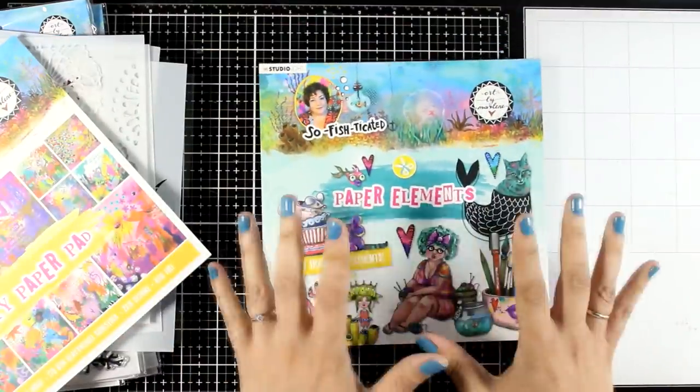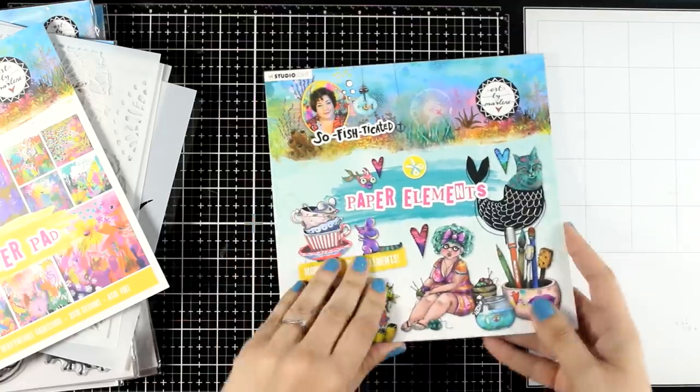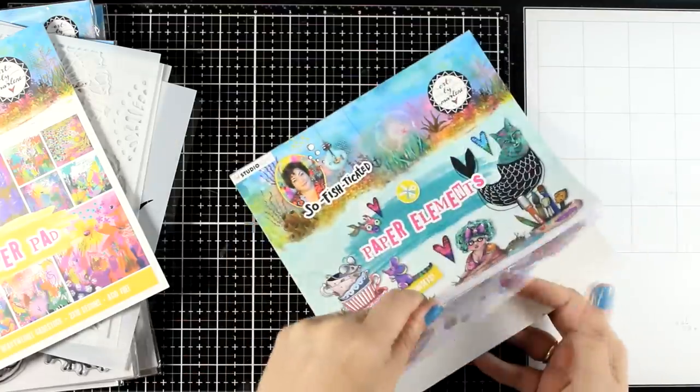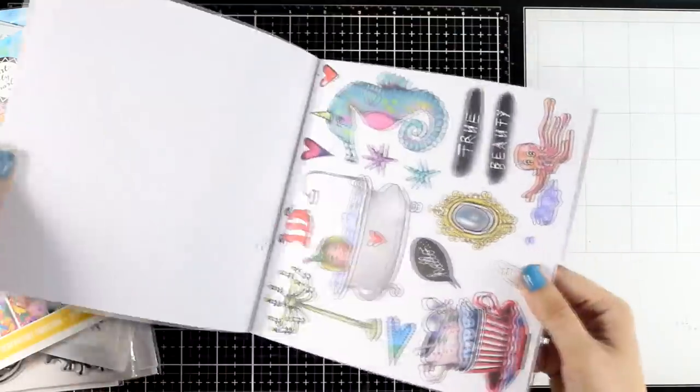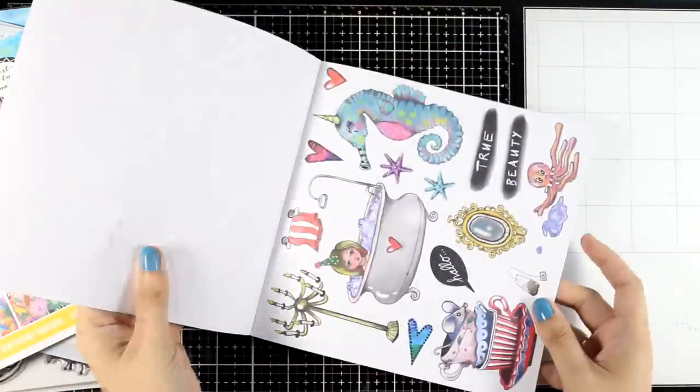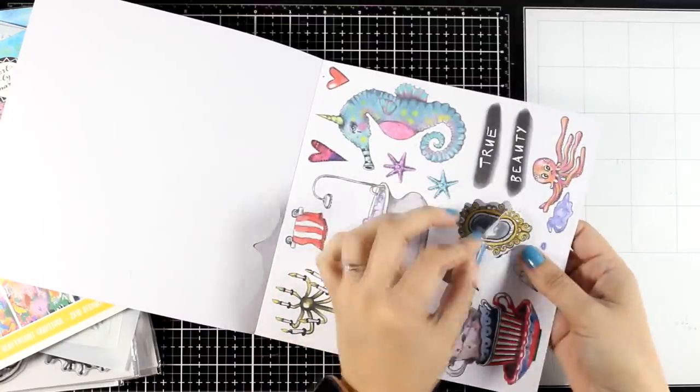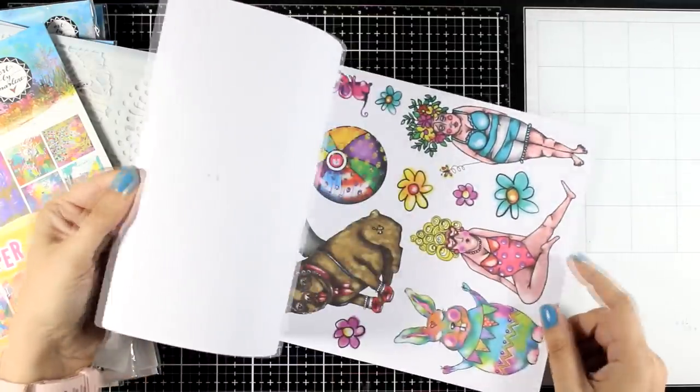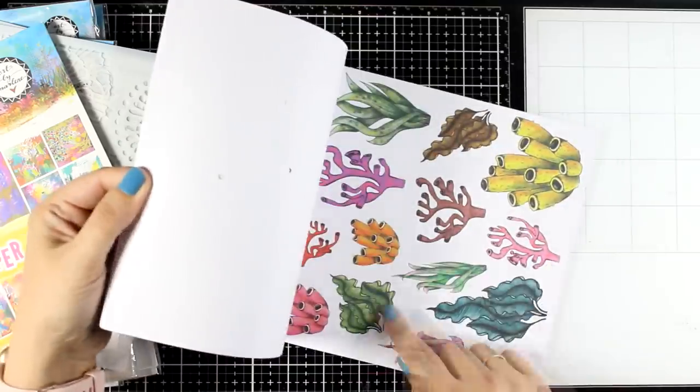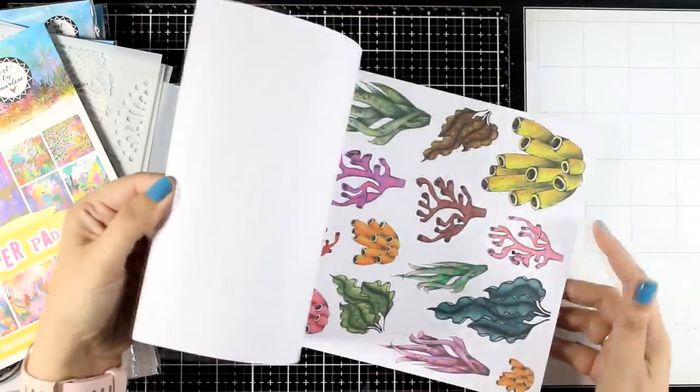And finally my favorite, the paper elements. So as always you will get lots of fun cutouts to play with. All you have to do is just pop them out. And I will be playing today with some of them, mainly those corals from this page here.